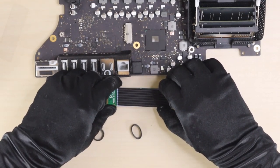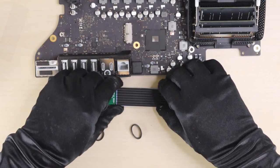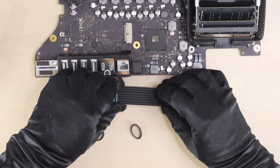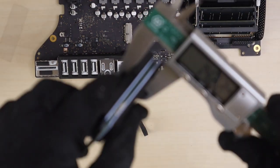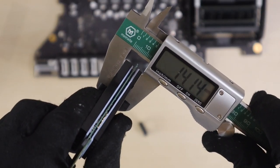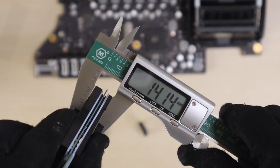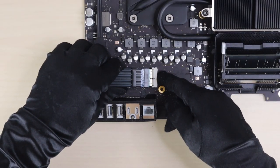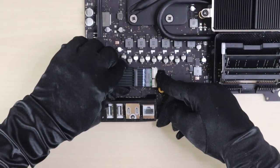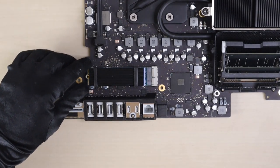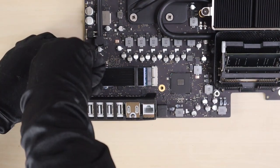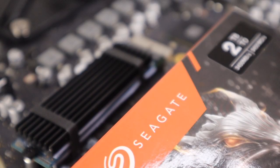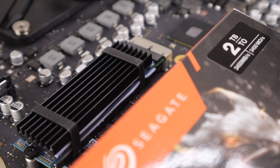And here is our SSD sandwich. Let's measure the thickness of it. It's about 14mm thick. Now, we can put our SSD sandwich into the Mac, and screw the screws back in. And this concludes our SSD modification.